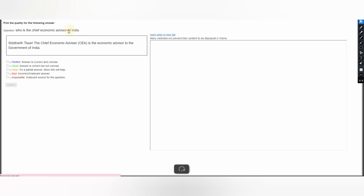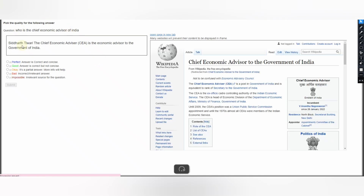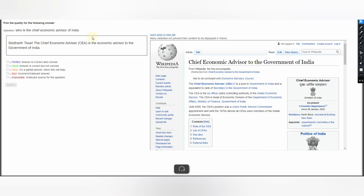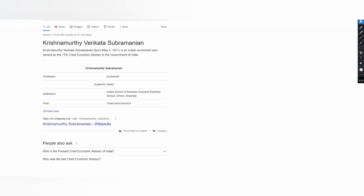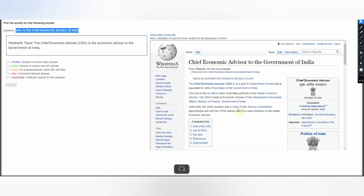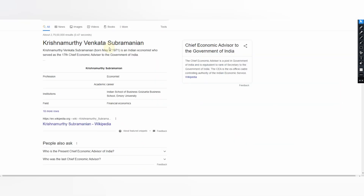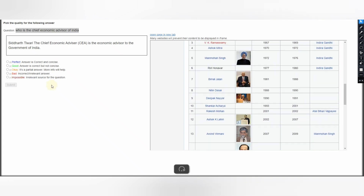Next: Who is the chief economic advisor of India? The answer says Siddharth Tiwari, the chief economic advisor of the Government of India. Research on Google or Bing — the name given is Krishnamurti Venkata Subramanyam. Checking the Wikipedia list, the current advisor is V. Anantha Nageswaran, and neither name matches Siddharth Tiwari. So select Bad and submit your judgment.